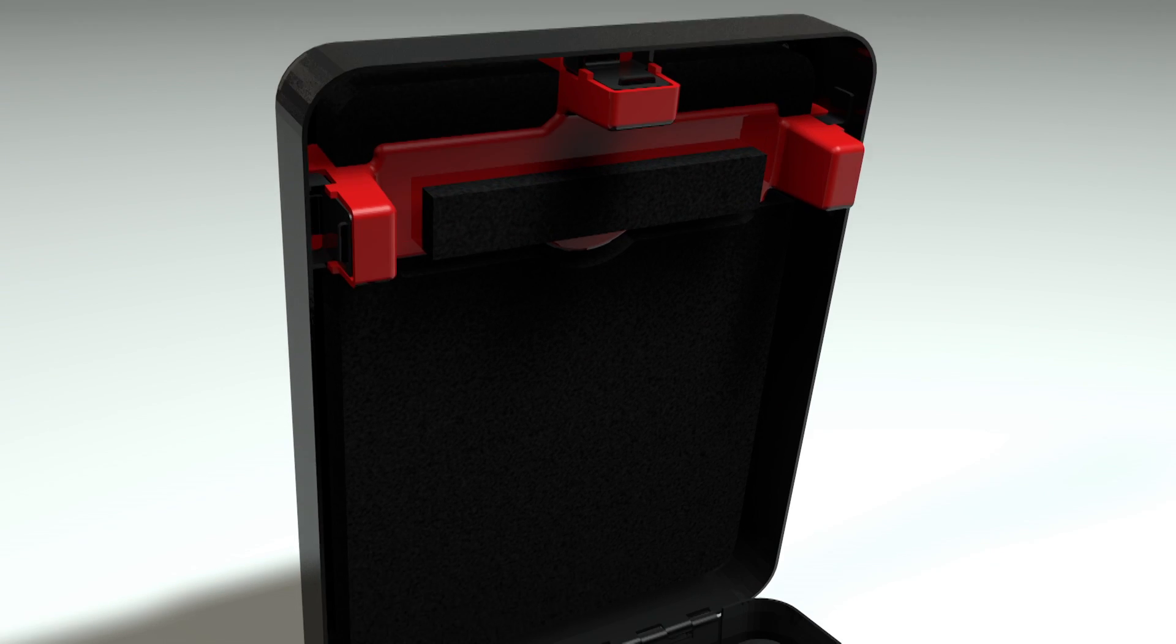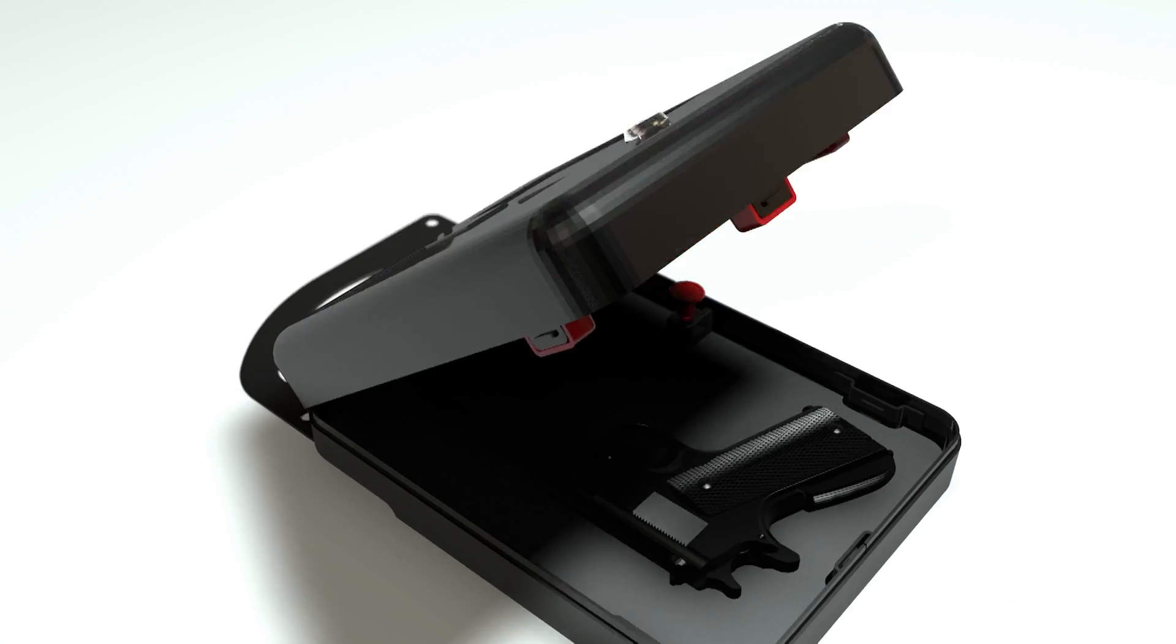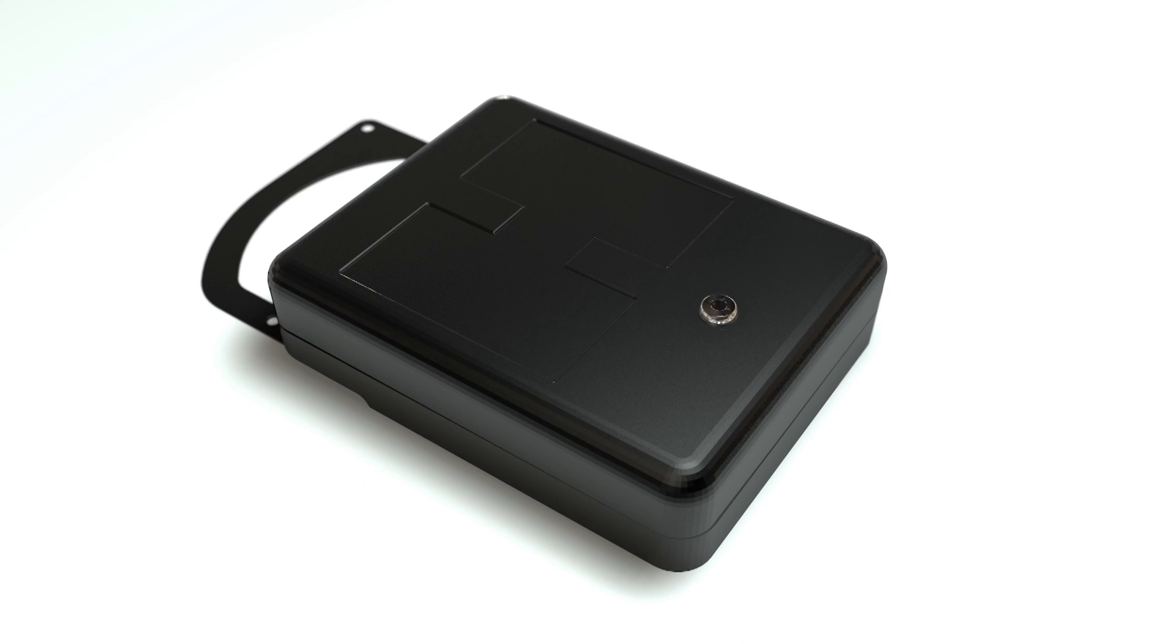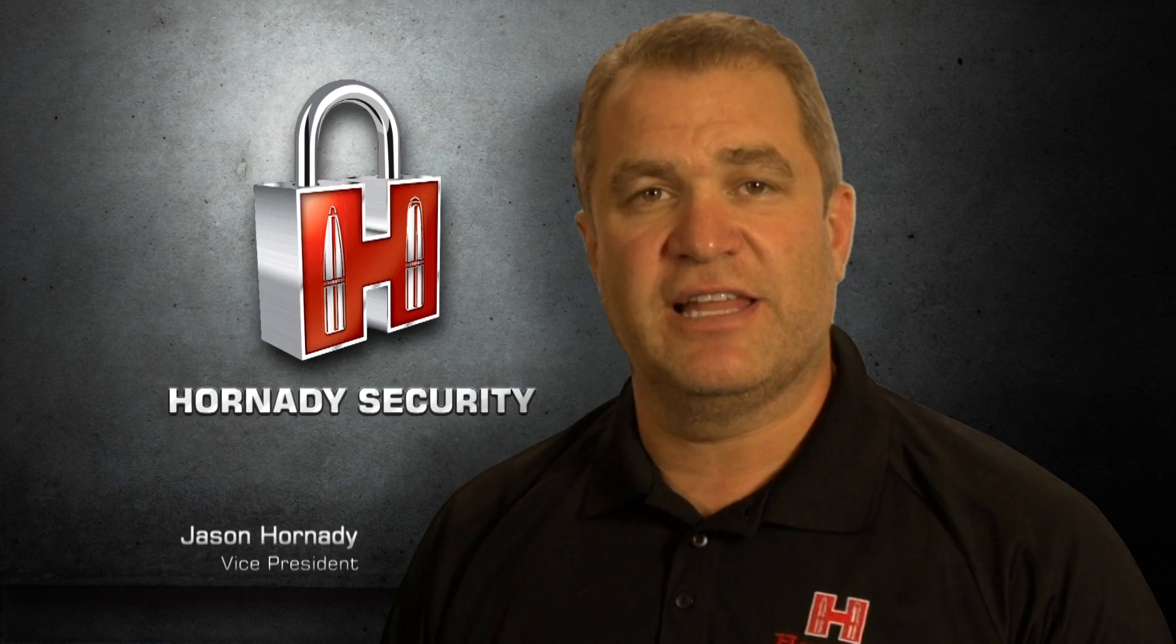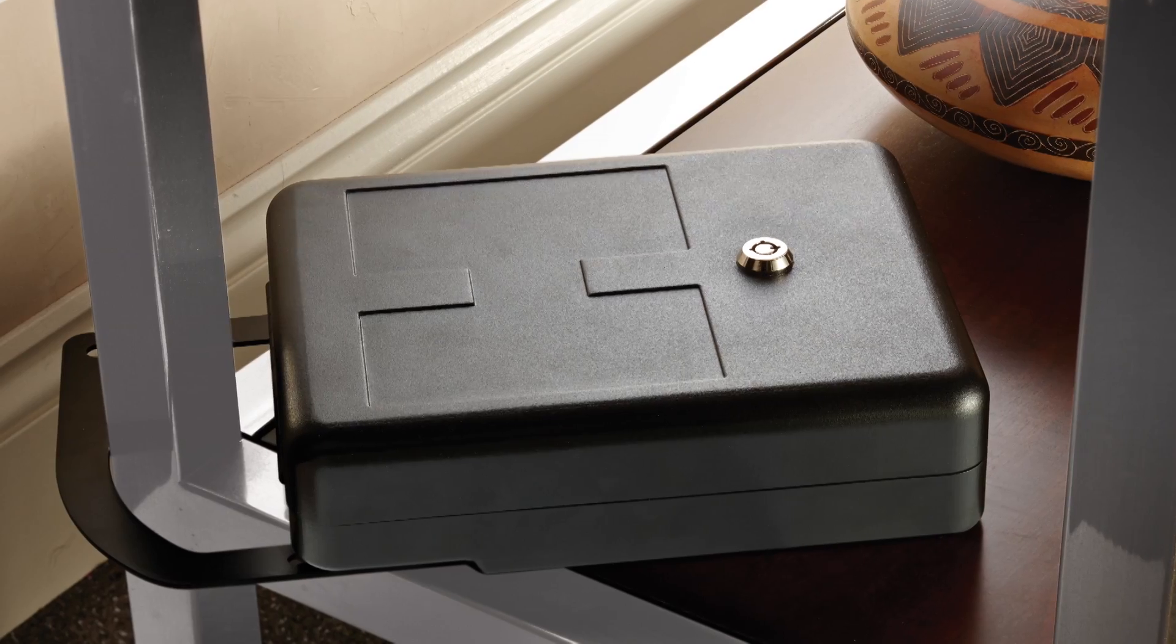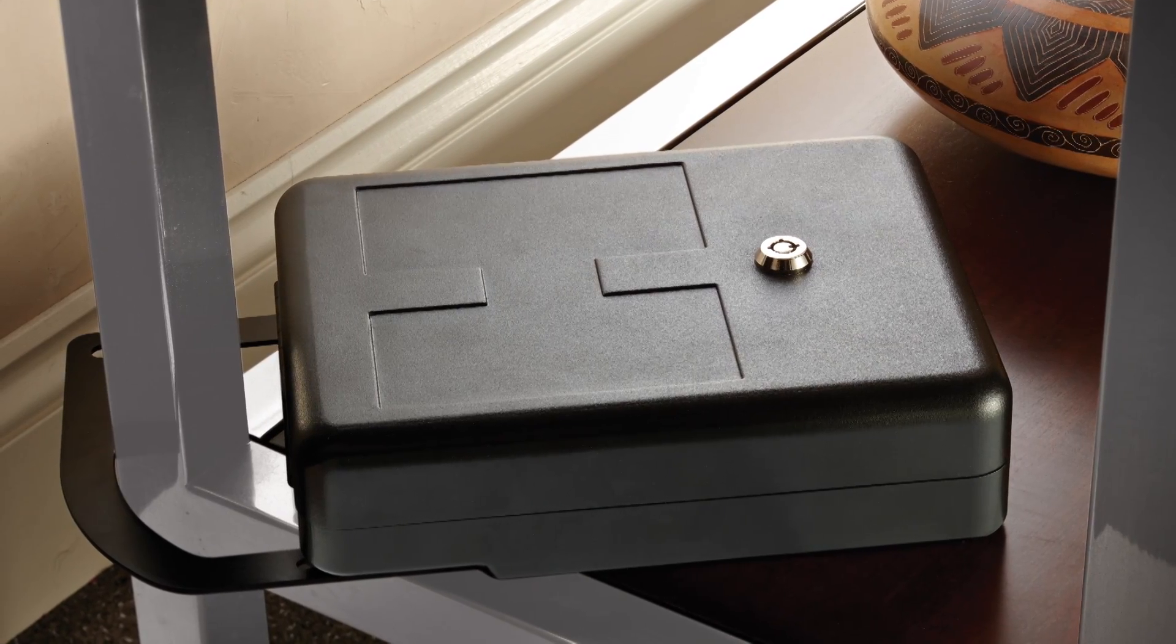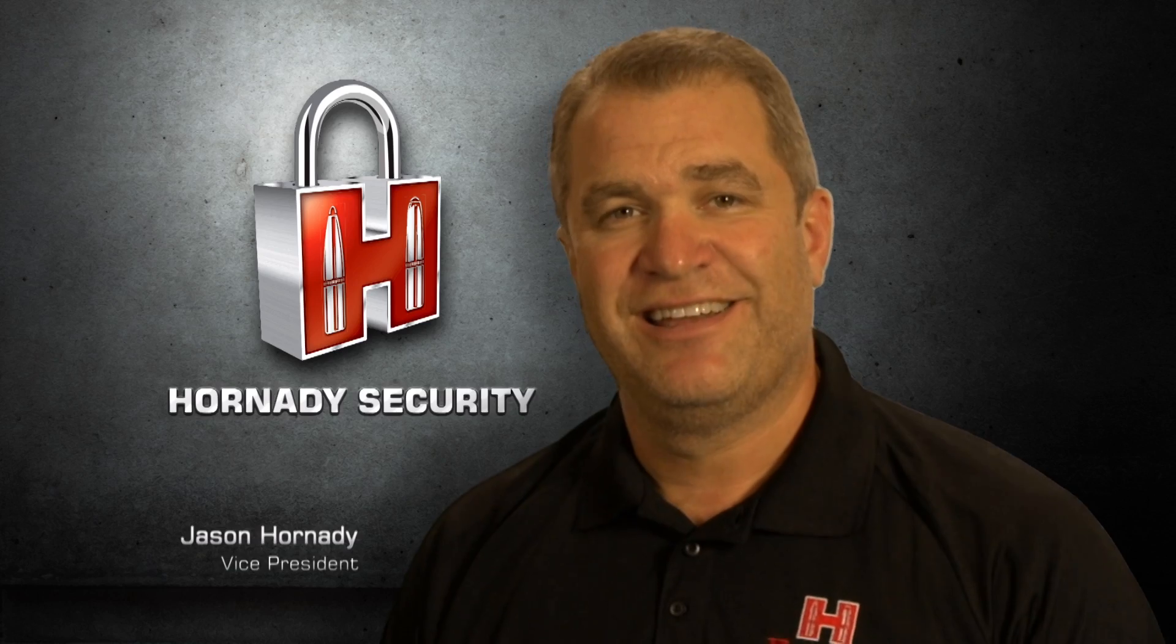Unique to the Arm Lock Box is the patent-pending Arm Lock System itself. The Arm Lock features an 11-gauge steel arm that can only attach from the inside of the box.